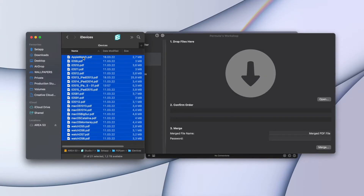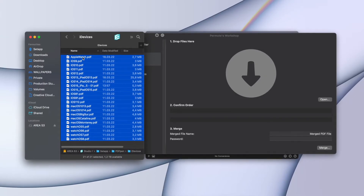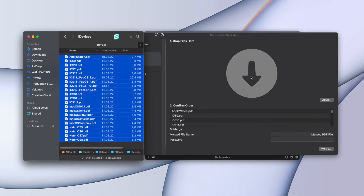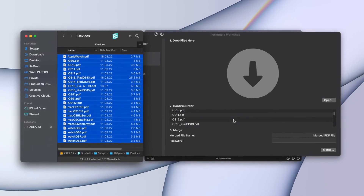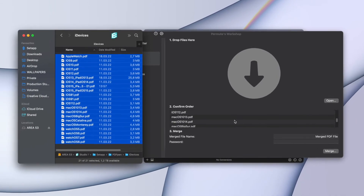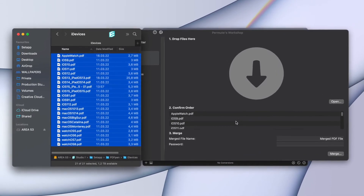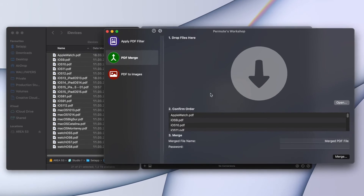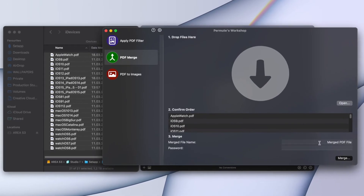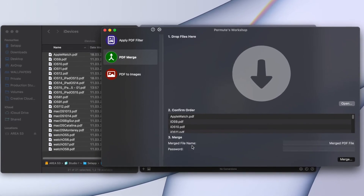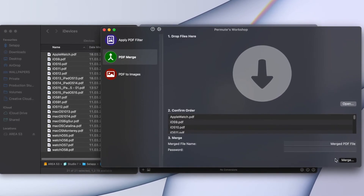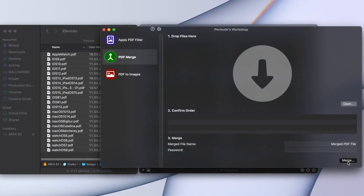But it doesn't stop there. Besides converting video formats like MOV to MP4, Permute can even deal with PDF files. It can accomplish practical operations like stitching multiple images into a single PDF, but honestly, that's a topic for a whole new video.